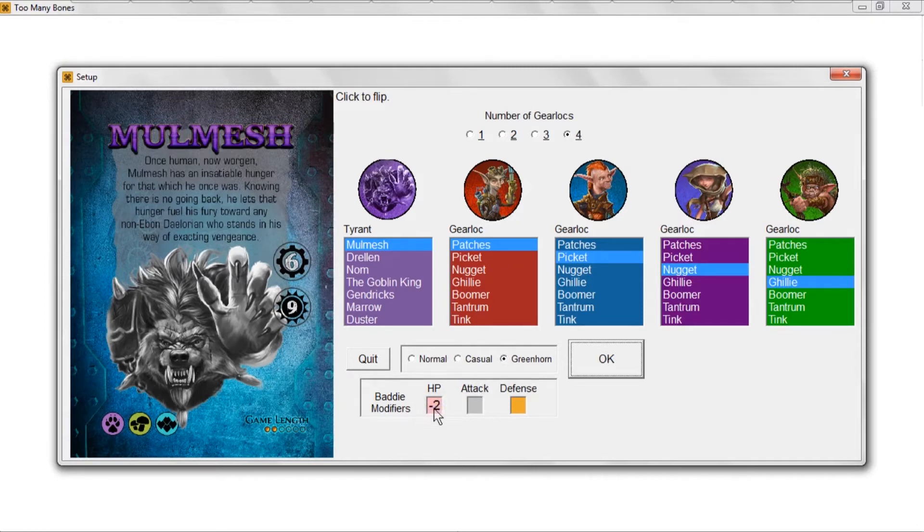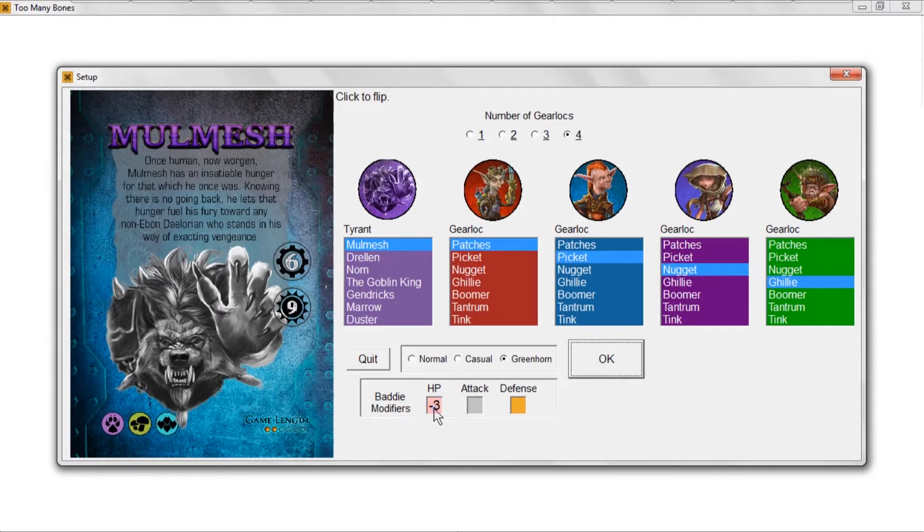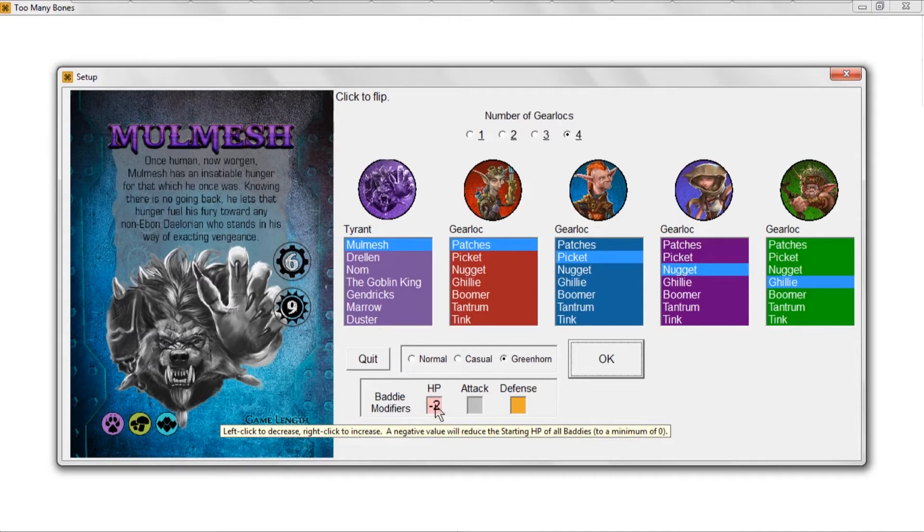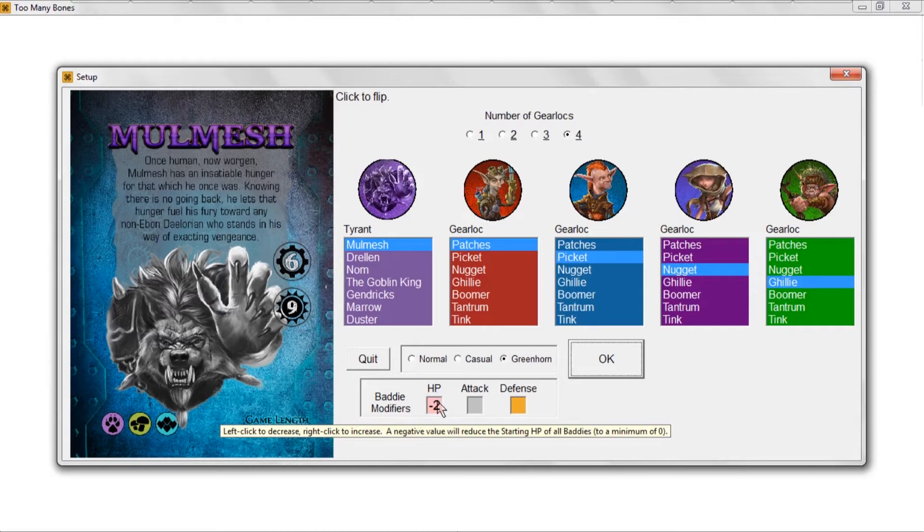Now, I'm clicking on this box to reduce it and I'm right-clicking on this box to increase it. That's a standard methodology of my program. When you have a box that has a counter in it, typically if you left-click it you're making it go down in value, and if you're right-clicking it you're making it go up in value. The tooltip, at least in the setup screen, makes that clear: left-click to decrease, right-click to increase.